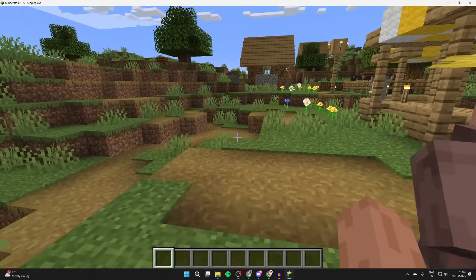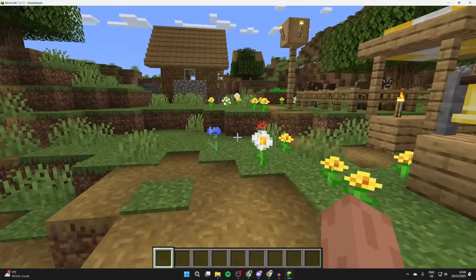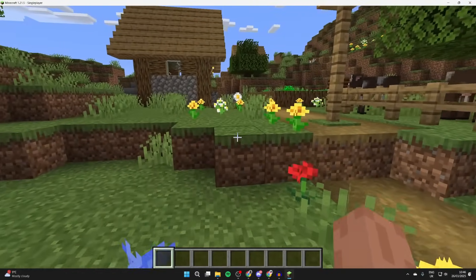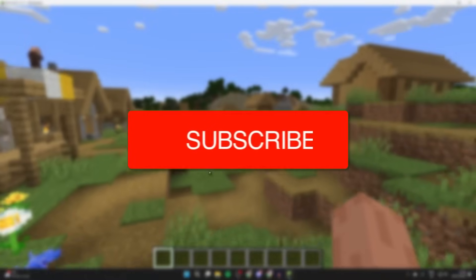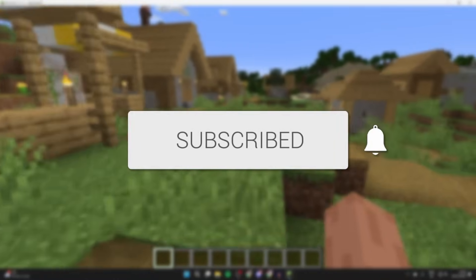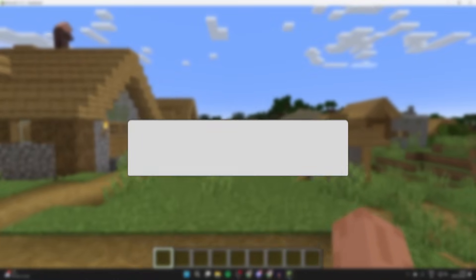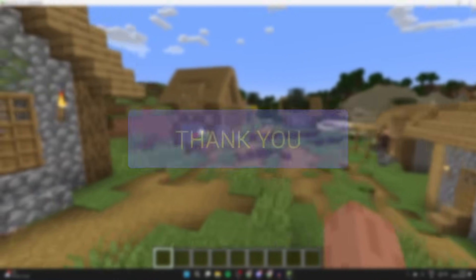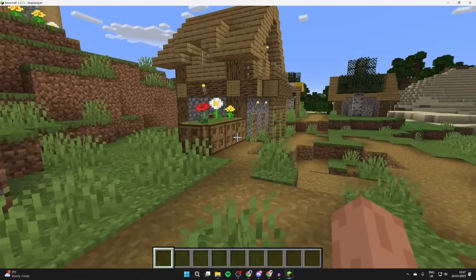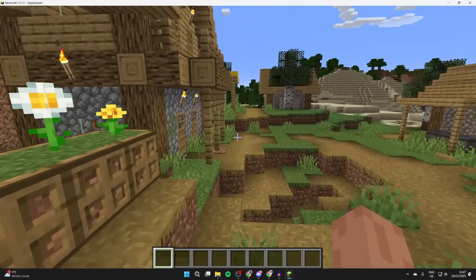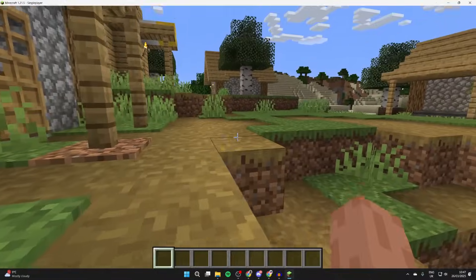We'll guide you through how to download and install shaders in Minecraft 1.21.5. If you find this useful, then please consider subscribing and liking the video. Shaders can really enhance the look of Minecraft and make it look even more realistic or just different.